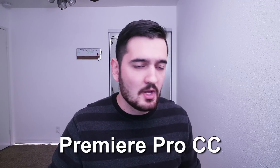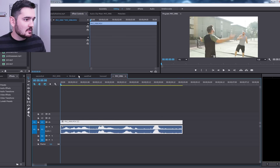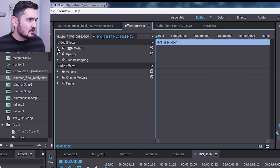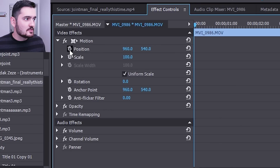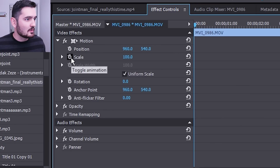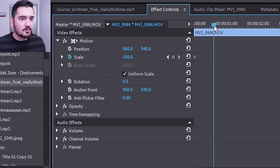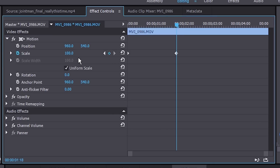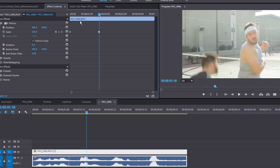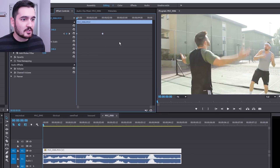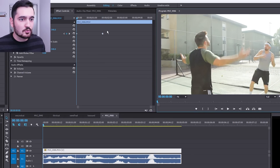Here we are in Premiere Pro with the clip on the timeline. I'm going to go into the effects control panel for this clip and open up the motion tab. You see these little stopwatches — these are keyframes. If you click on one, whatever frame you're at the scale is going to be 100% at that frame, and if you go forward and put it to 150, it's going to be at 150 by that frame. Between those two frames it's actually going to grow. Here's what setting those two keyframes looks like.